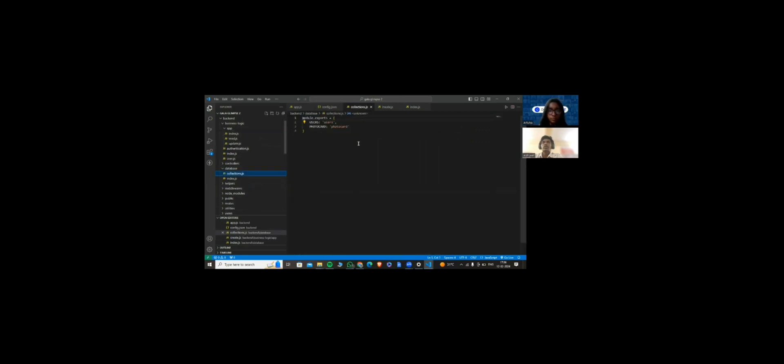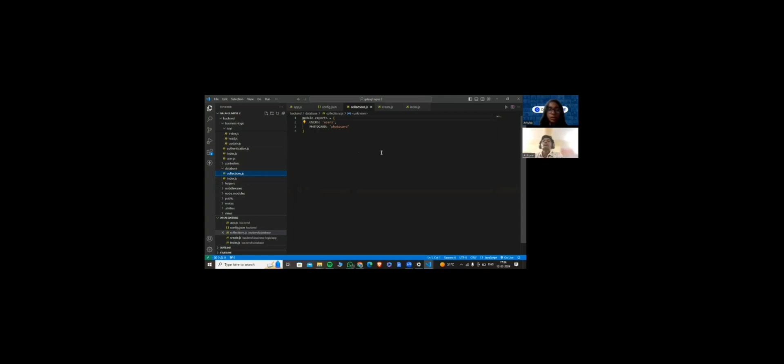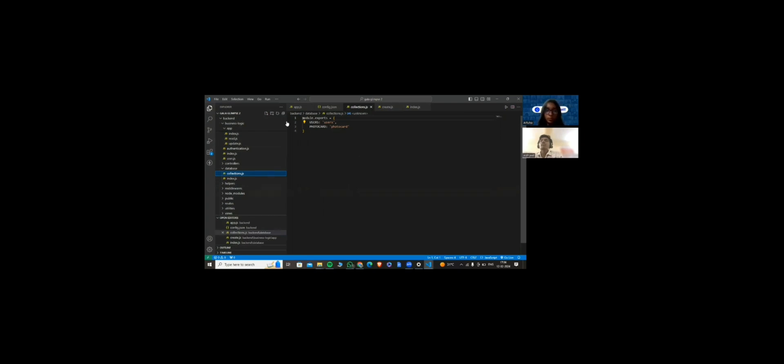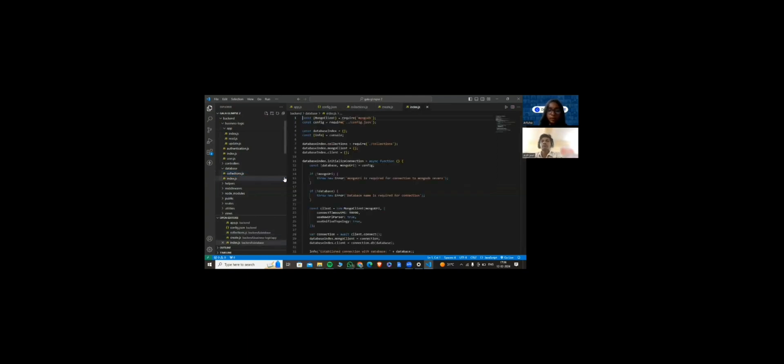Any questions? Okay. So, you collect the data and it's stored in this collection.js where photo card is the name of the database. And here, I mean, to protect this, you have this blockchain method that protects this data from being leaked. Okay. Yeah. Okay. Abhijit, you can stop sharing the screen.